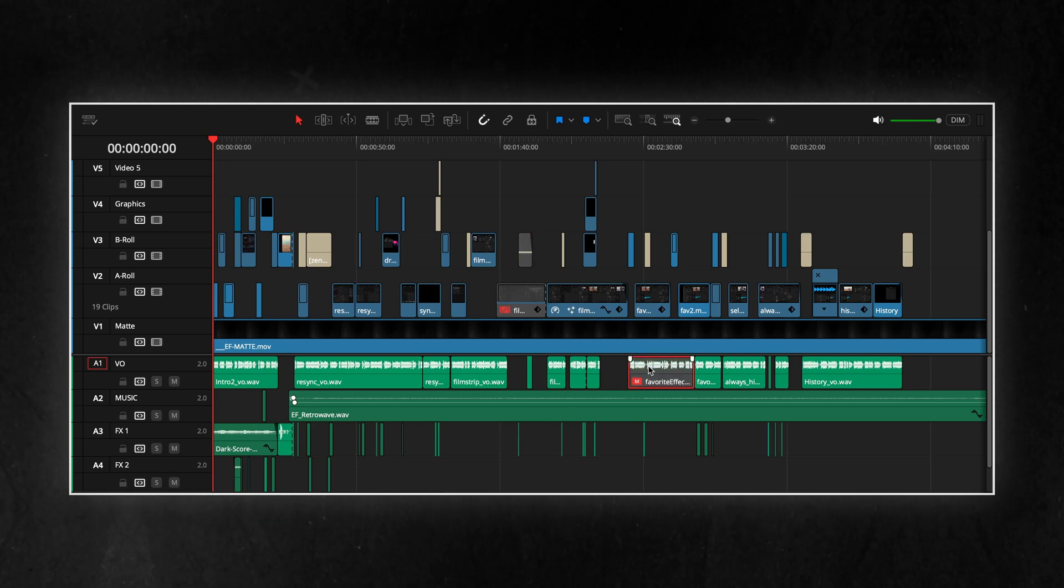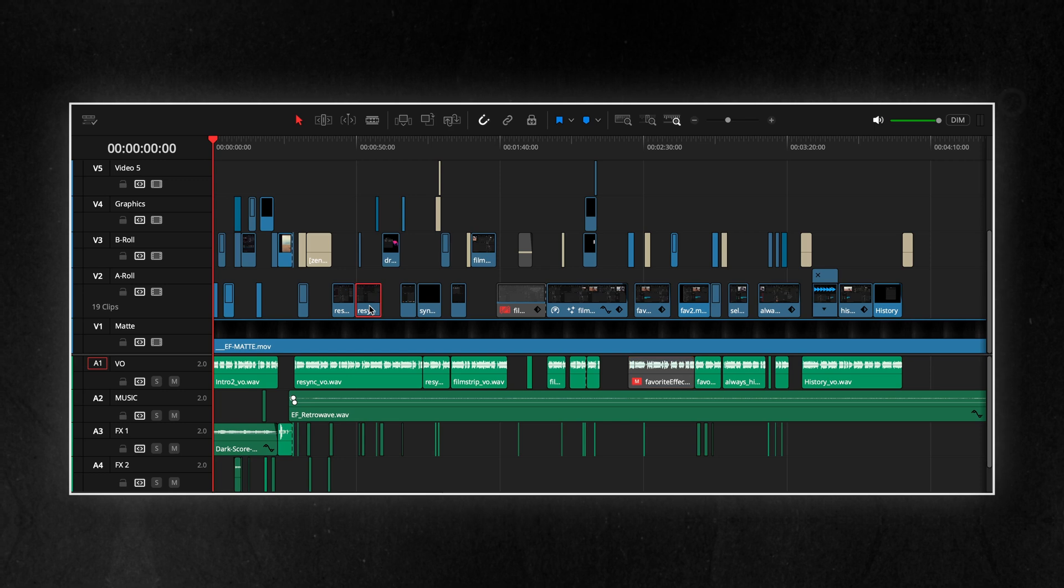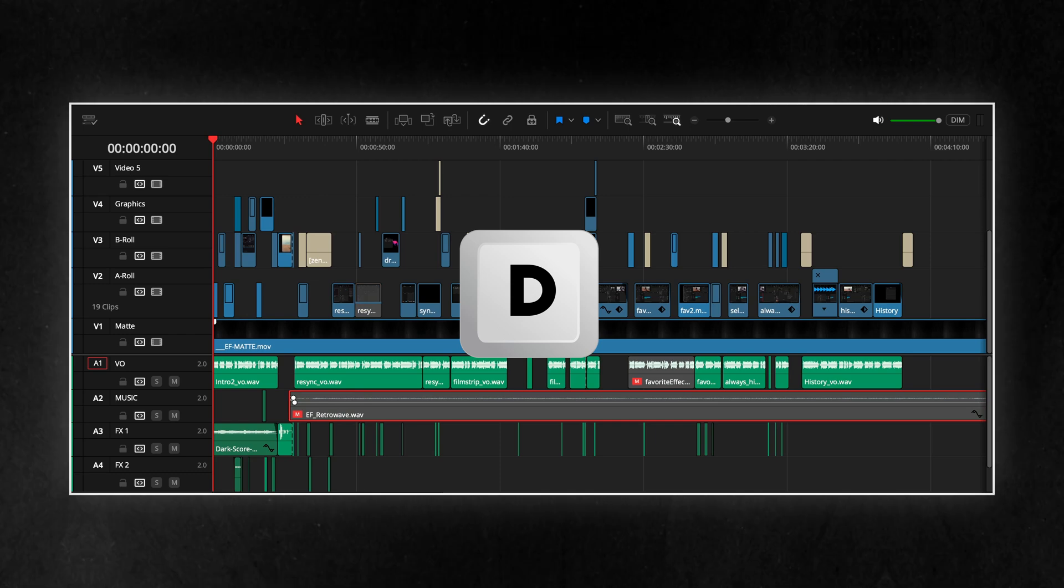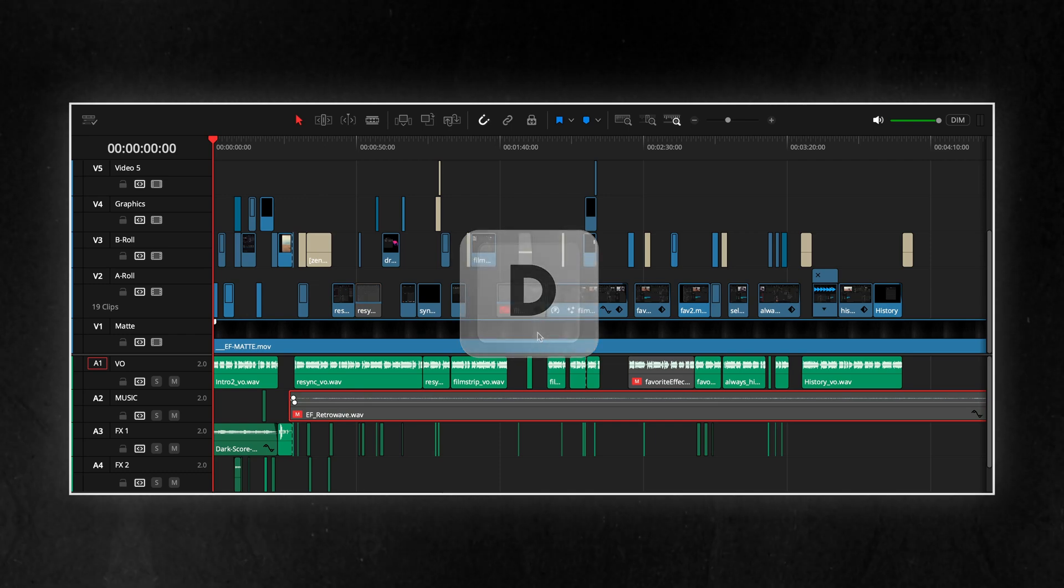It also helps declutter your timeline, making it easier to focus on what you're working on. To disable a clip, simply press D on your keyboard.